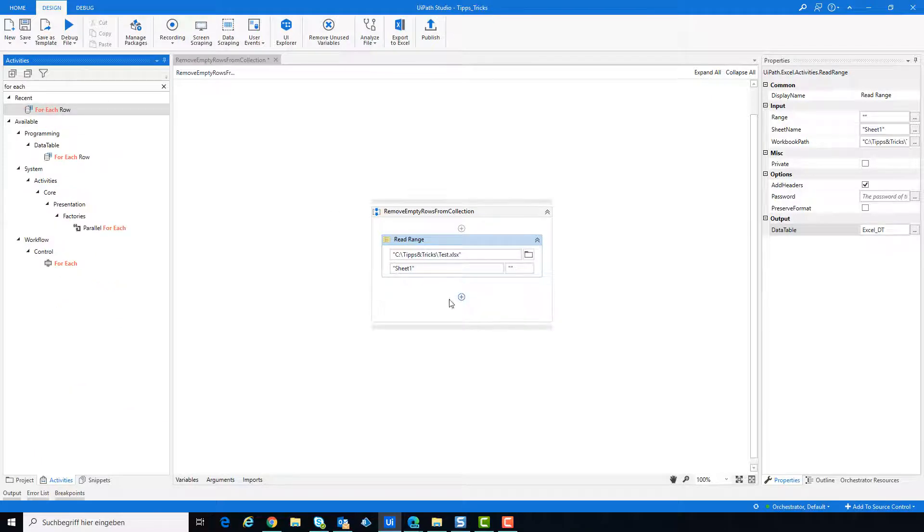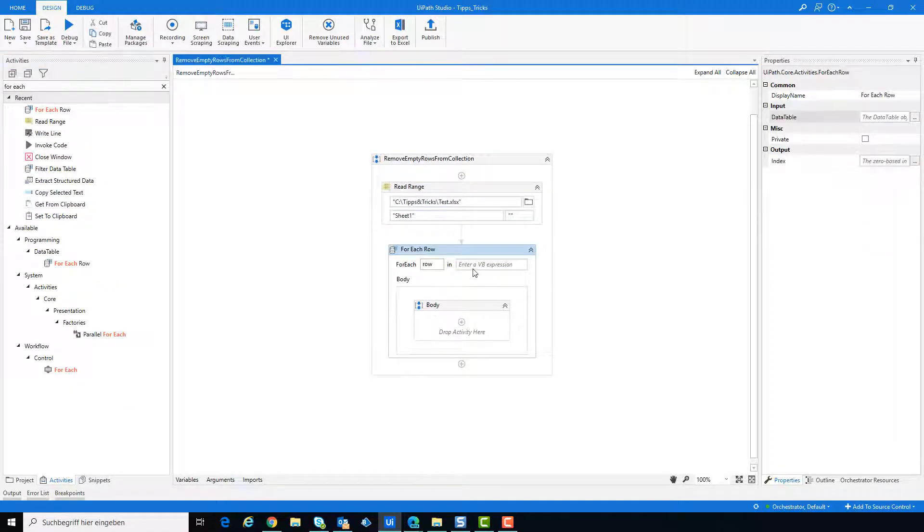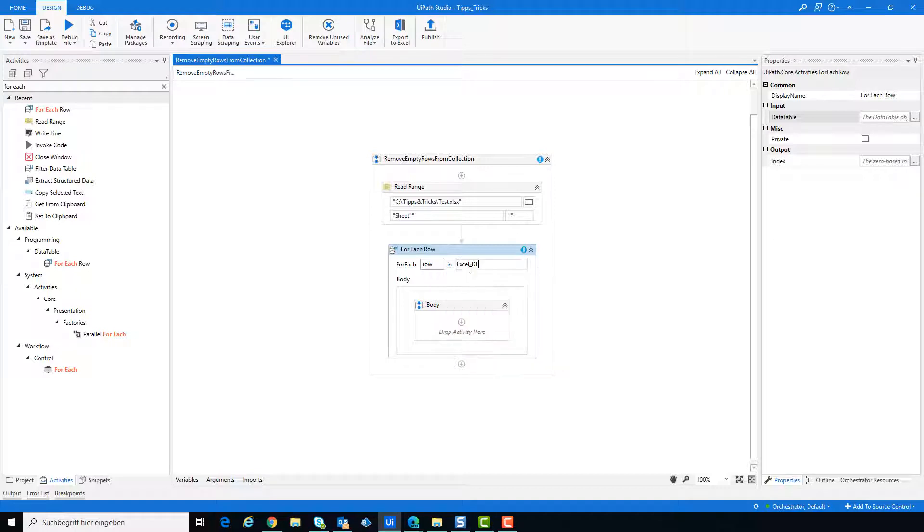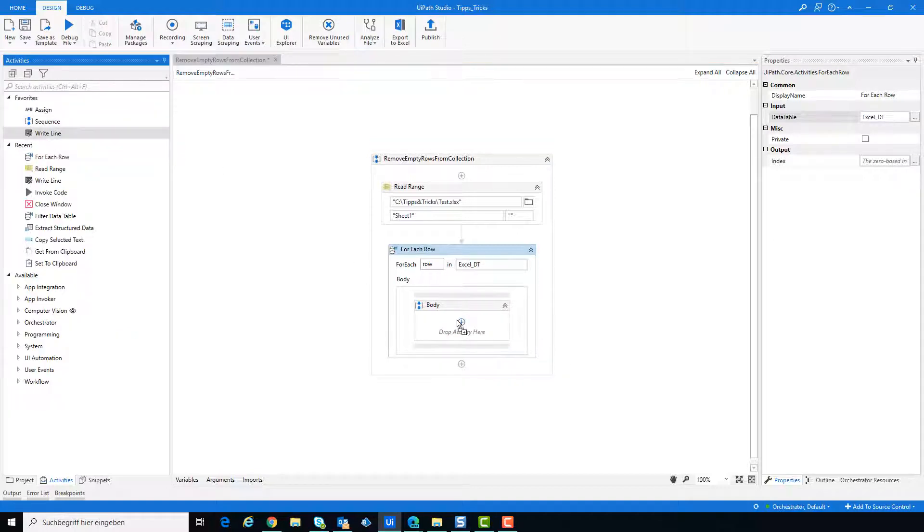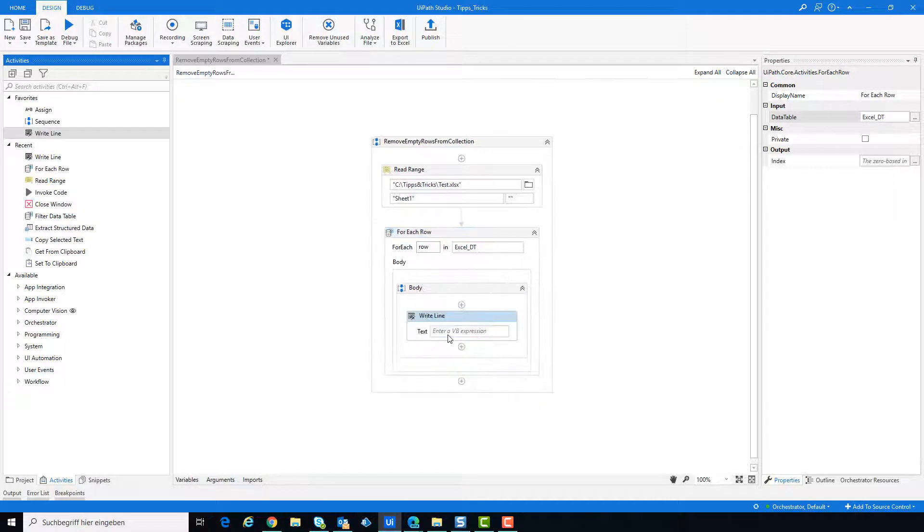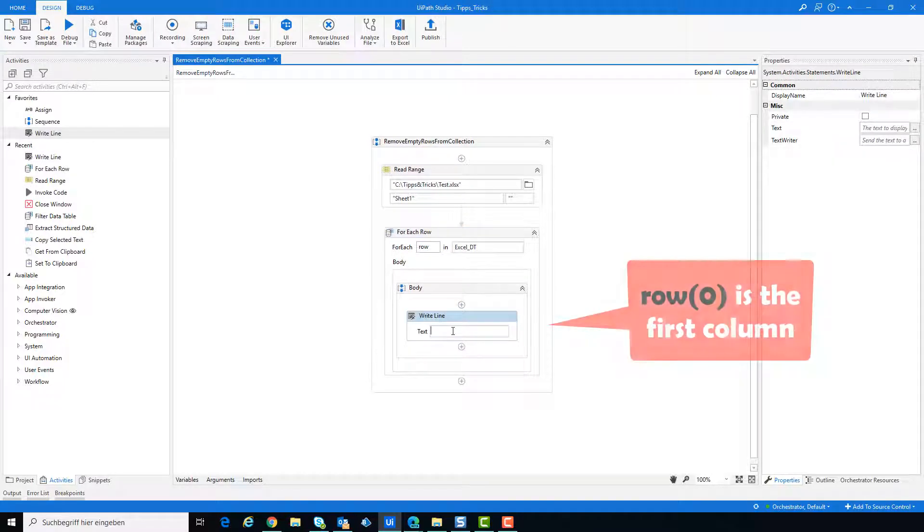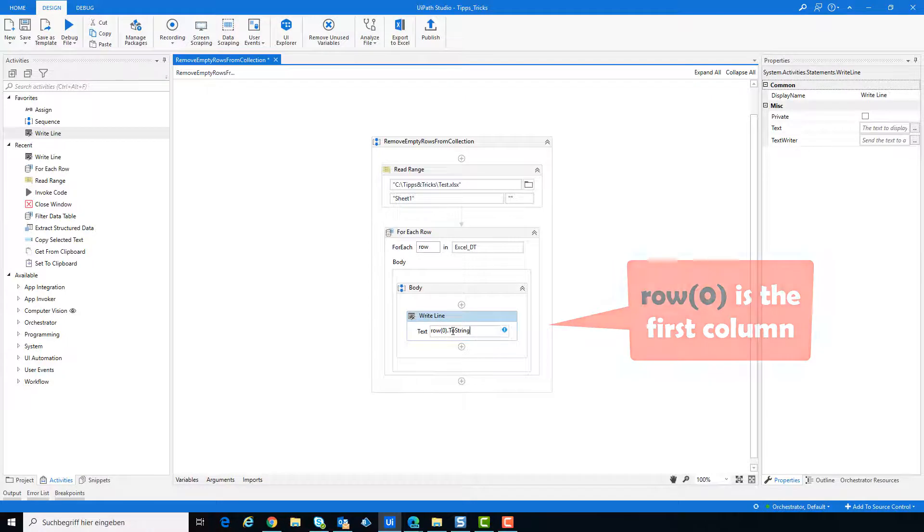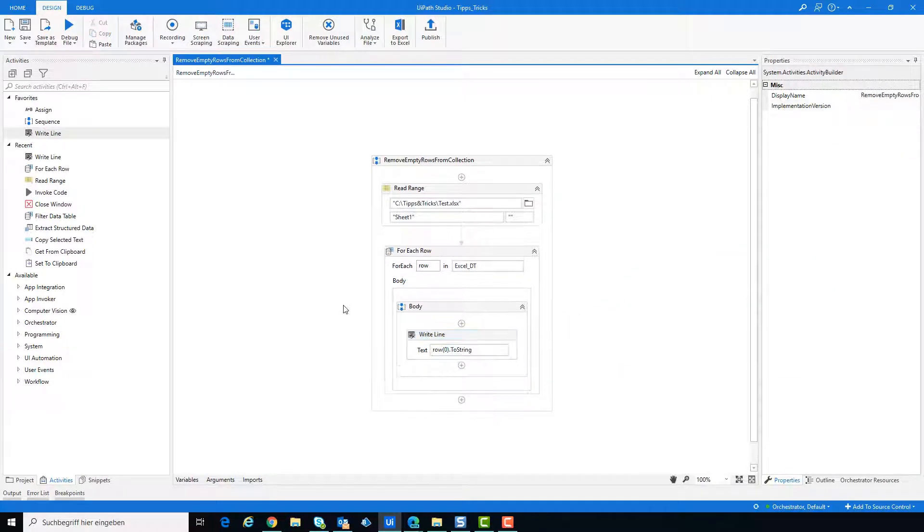Add for each row activity to write the content of the data table to the console. Add Activity WriteLine to write the output. Row 0 is the content of the first column. Row 1 is the content for the second column etc.